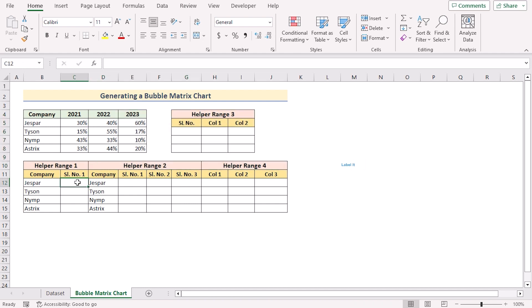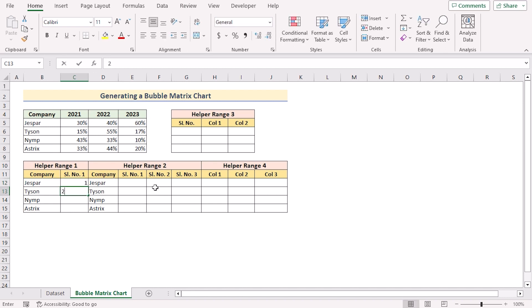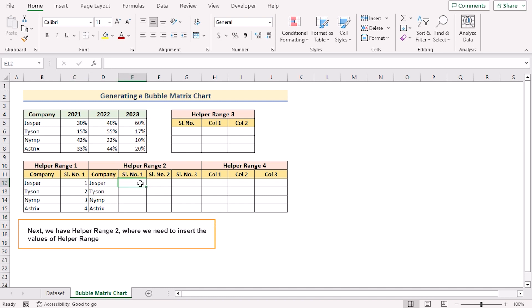At first we'll go for helper range 1. As serial number will be labeled from 1 to 4, so write down 1, 2, 3, 4 as the serial. Next we have the helper range 2 where we need to insert the values of helper range 1 in a reverse order.